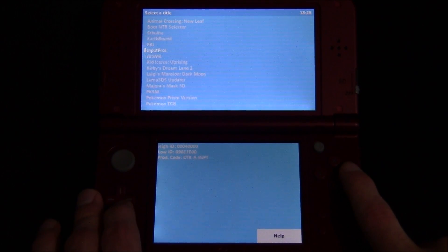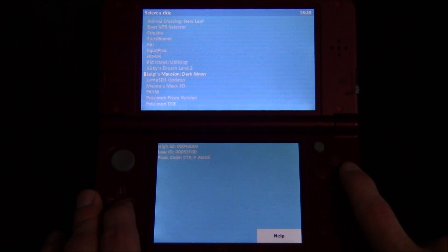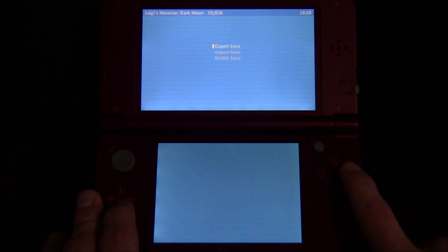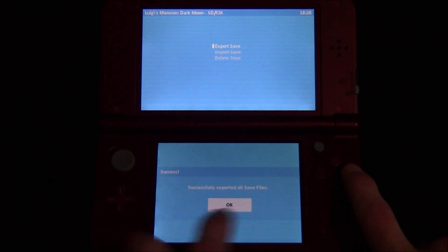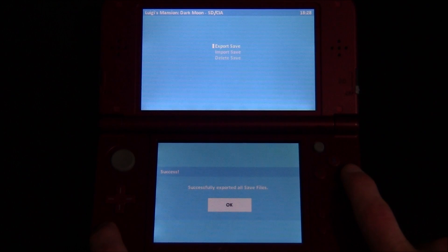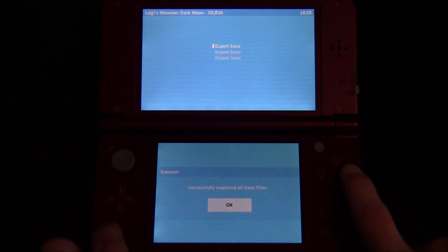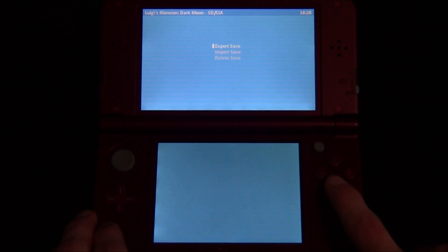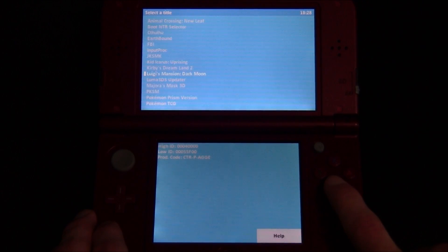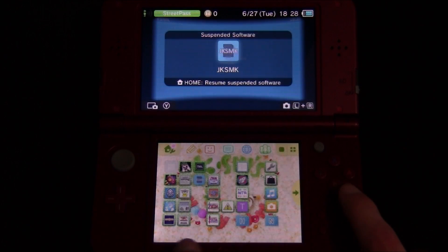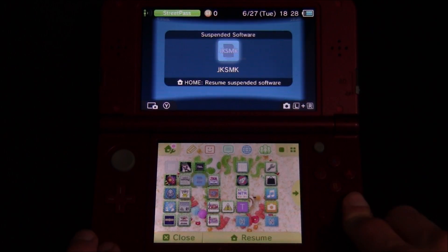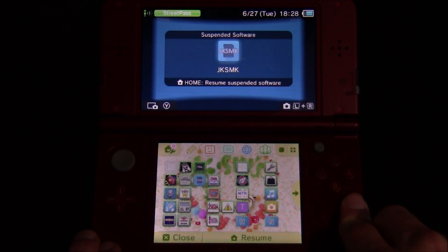And then I'm going to go down to my game, Luigi's Mansion Dark Moon. Hit A on it. And then you can go ahead and export the save. Now this is also where you would import a save if you wanted to reinstall one after. So hit B a couple of times and then hit the home button to exit. And now power off your device.